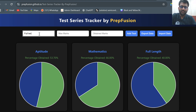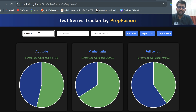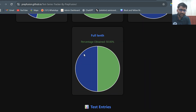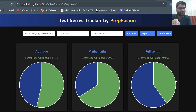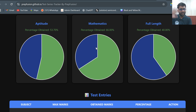Let's say I attempt one more full length test, but I mistakenly put the name as 'L-E-N-T-H' instead of 'full length'. That creates a separate section — but I wanted this data to go into the existing full length section. So I can delete it. I click delete, and that data is deleted.